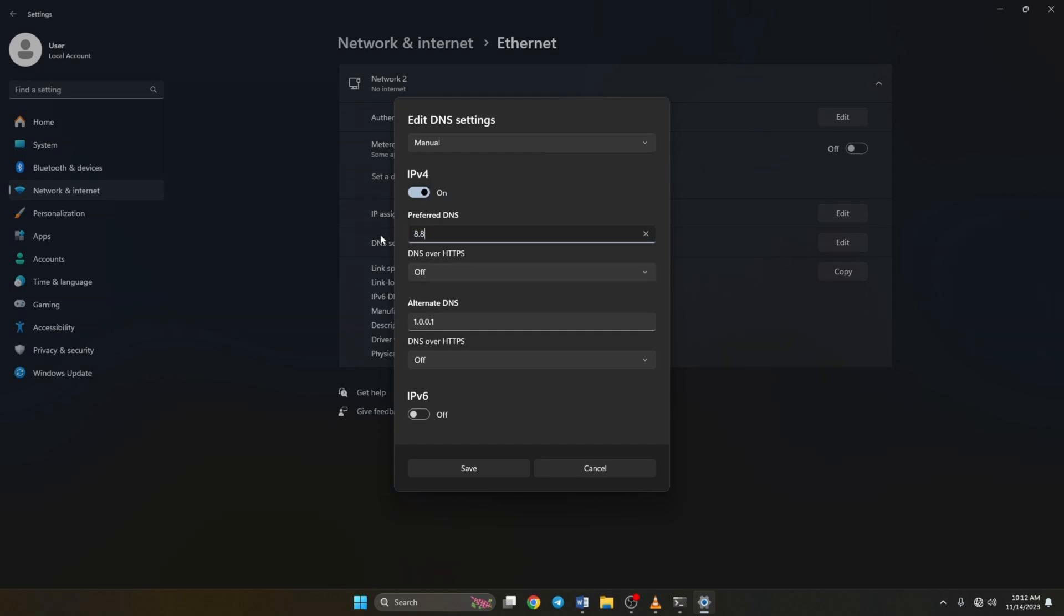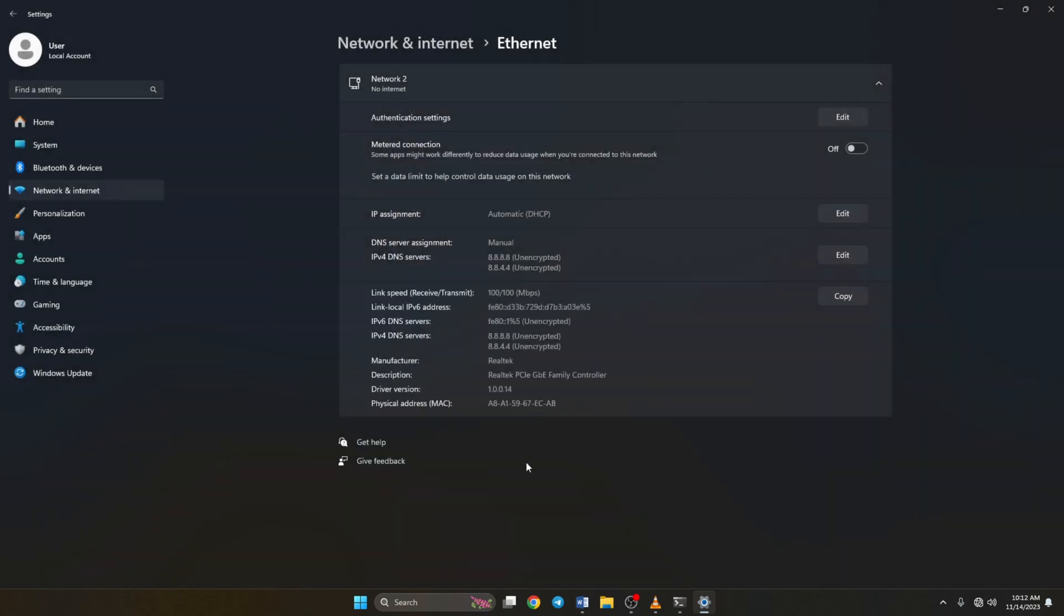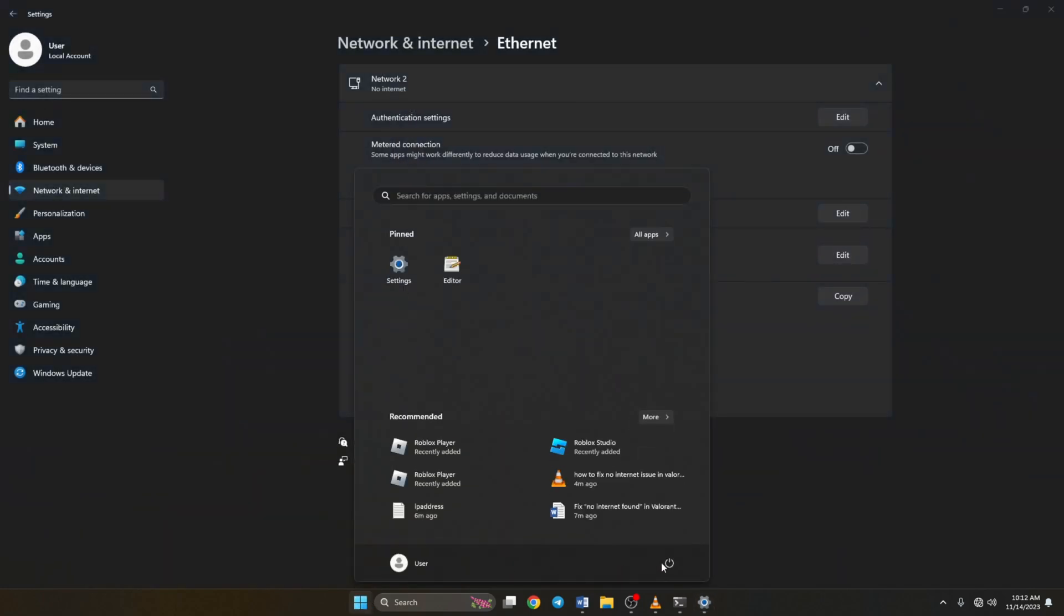But if you're using 8.8.8.8, type 8.8.4.4. Lastly, click save. Now restart your computer and check if the issue is fixed.